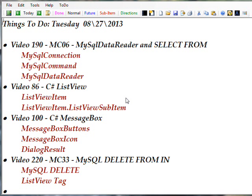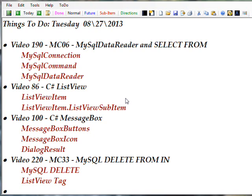The videos I talked about previously that describe in detail what we just passed over in the video we just looked at are video 190, which describes the MySQL connection, MySQL command, and MySQL data reader for initially populating the list. Video 86, which describes list view and specifically list view item and list view item dot list view sub item for populating the list view with values.